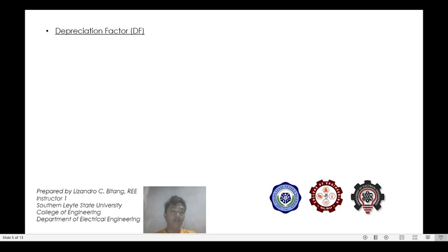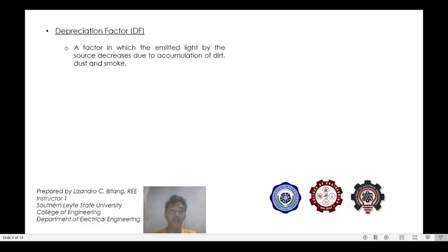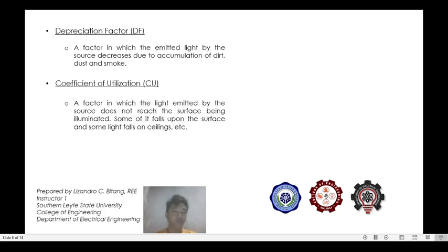We also have the depreciation factor (df). This factor accounts for the decrease in emitted light by the source due to accumulation of dirt, dust, and smoke. Then there is the coefficient of utilization (cu) — a factor accounting for the light emitted by the source that does not reach the surface being illuminated; some of it falls on the surface and some falls on ceilings, etc.